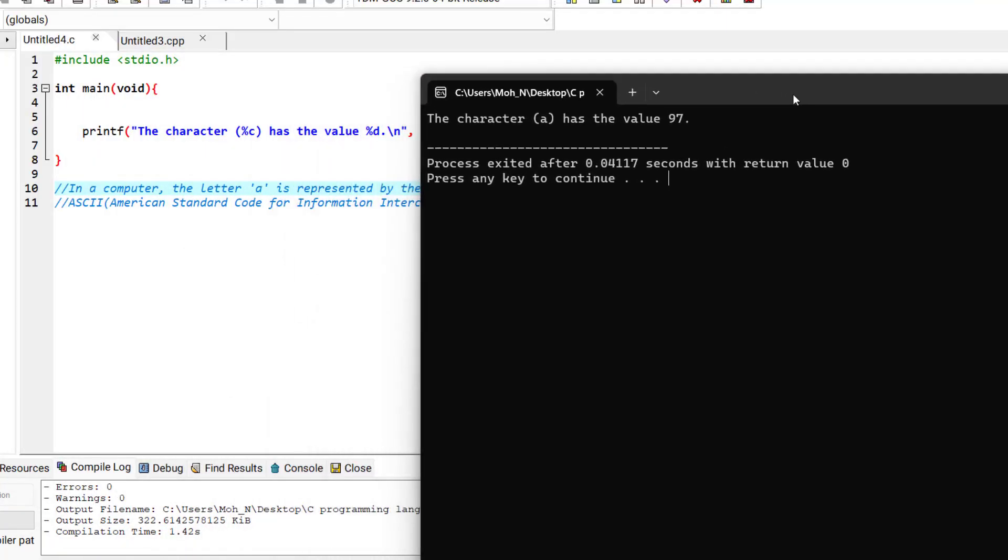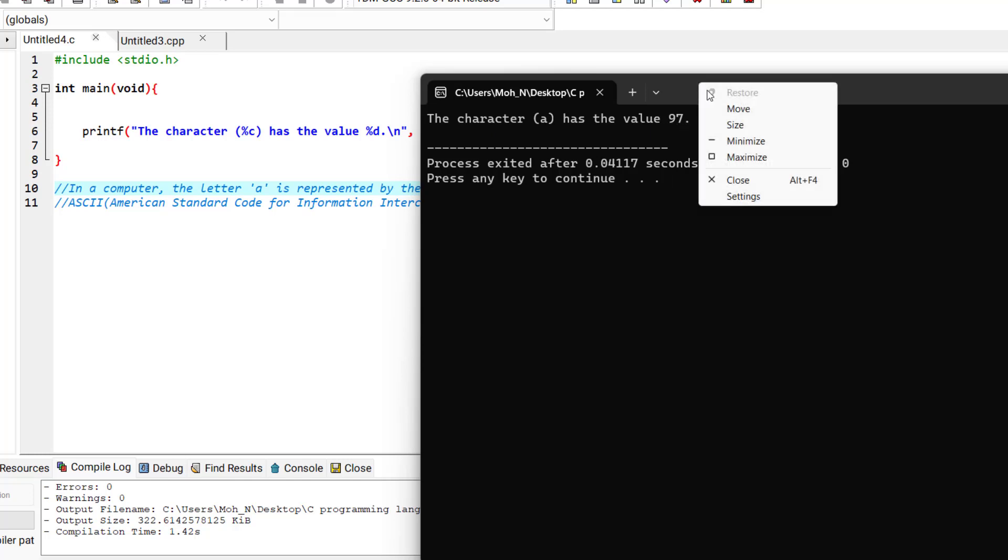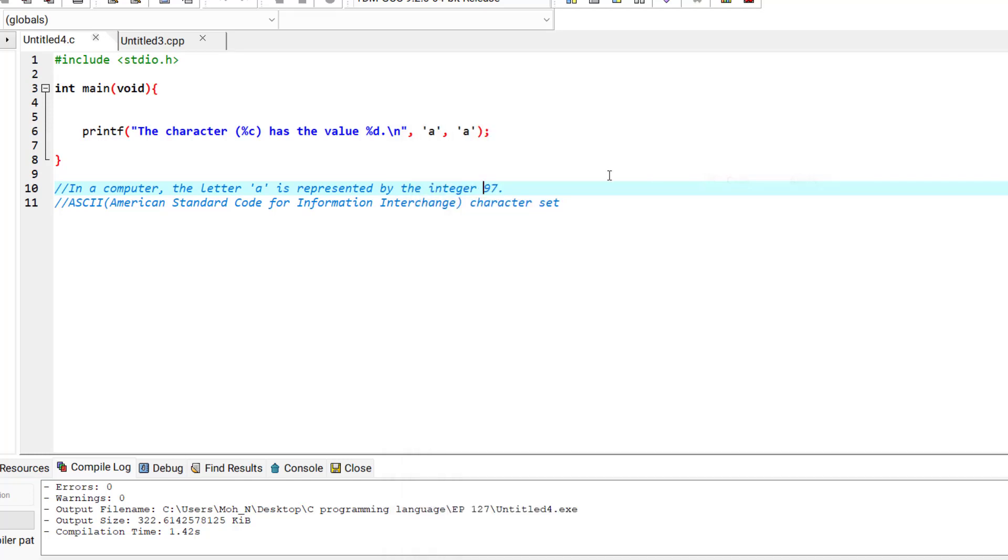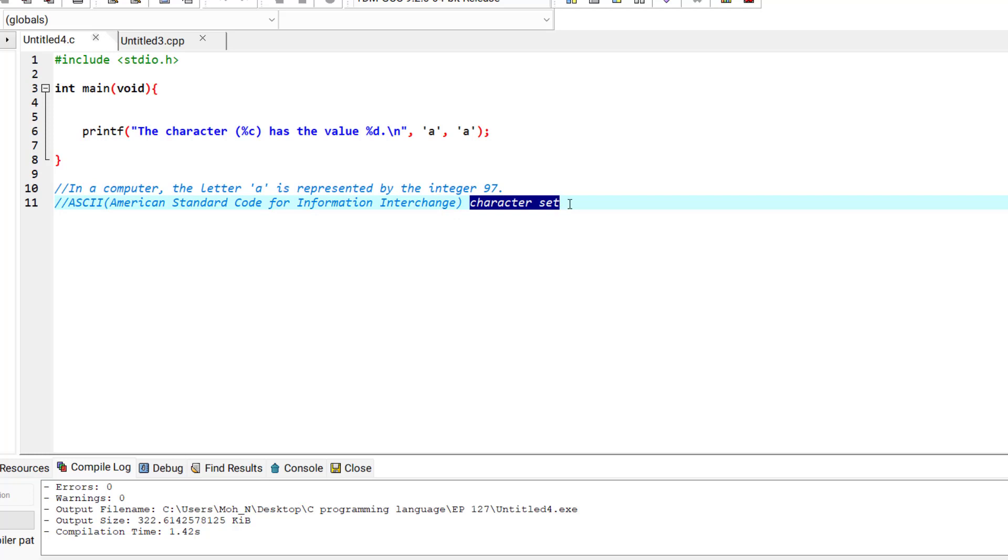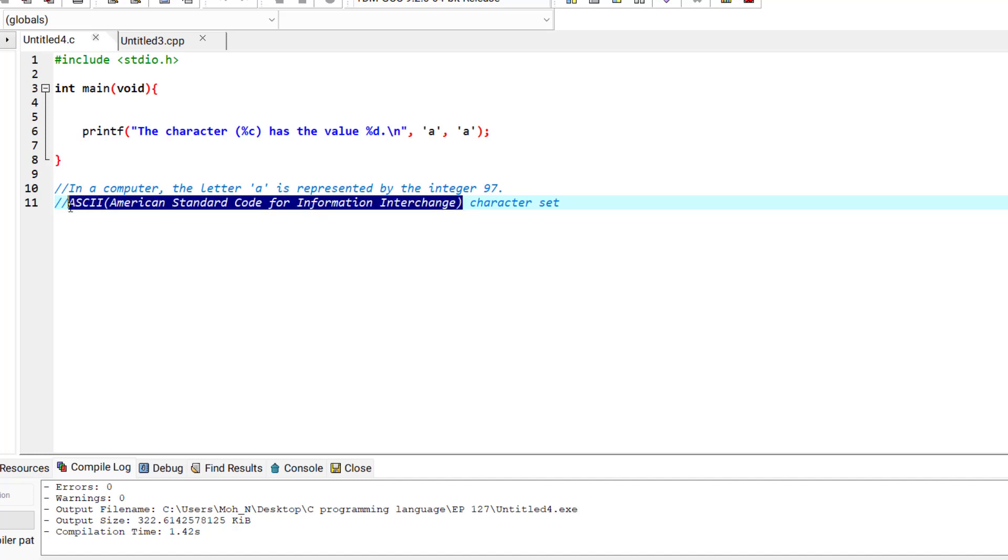You can see that the character 'a' has the value of 97. Now this value 97 comes from the American Standard Code for Information Interchange (ASCII) character set, which is a character set for computers. If you want to know about this character set more, go and search about it on the internet and you will understand about it more.